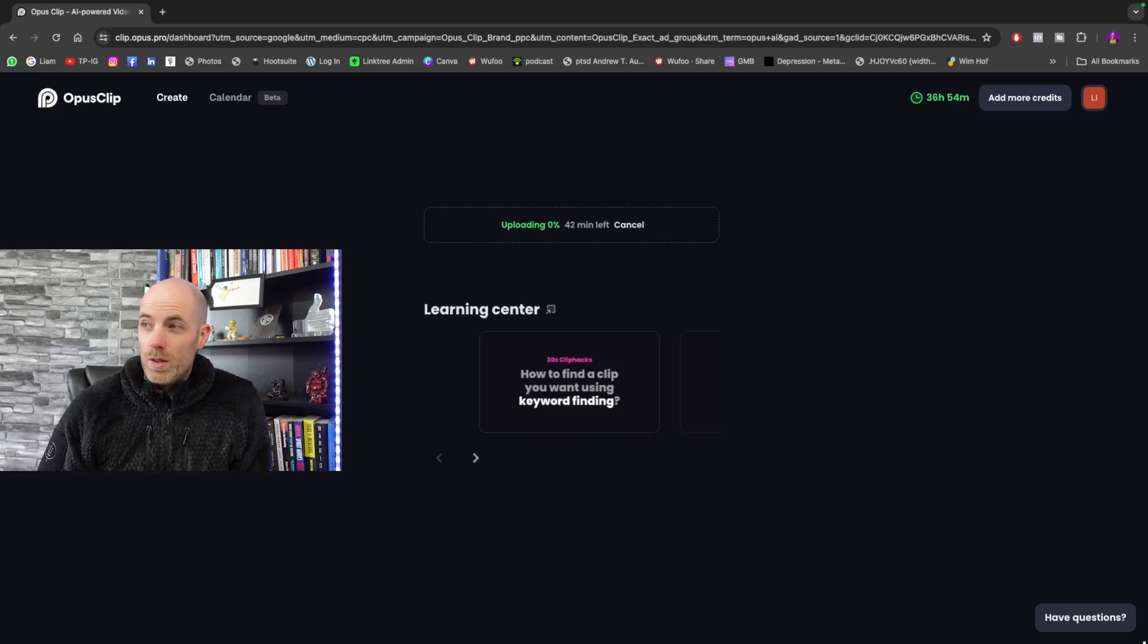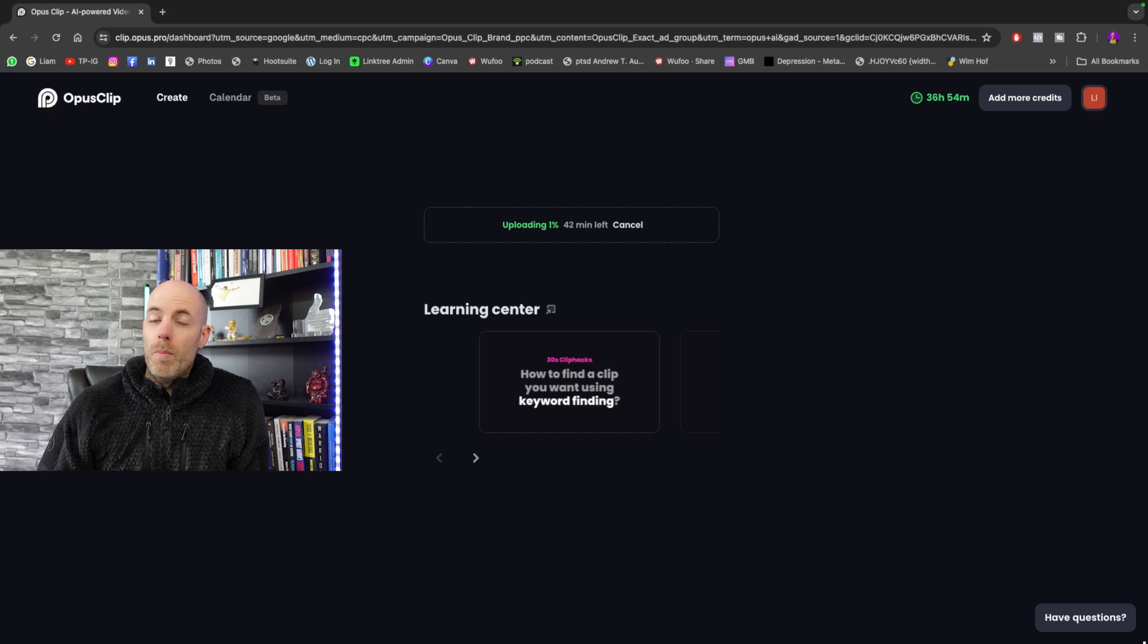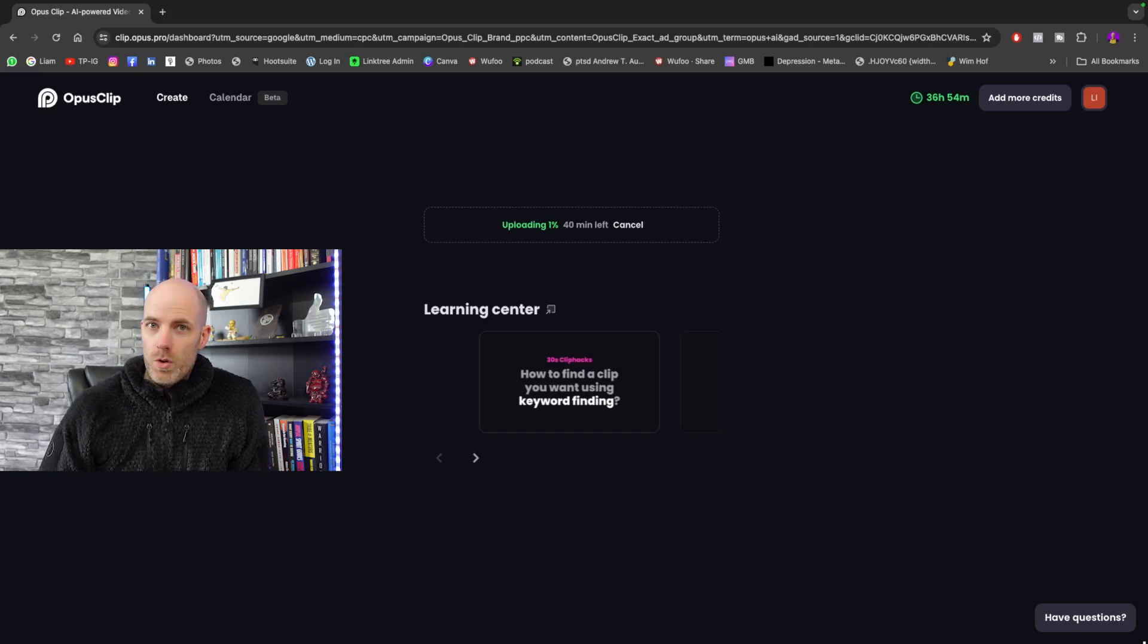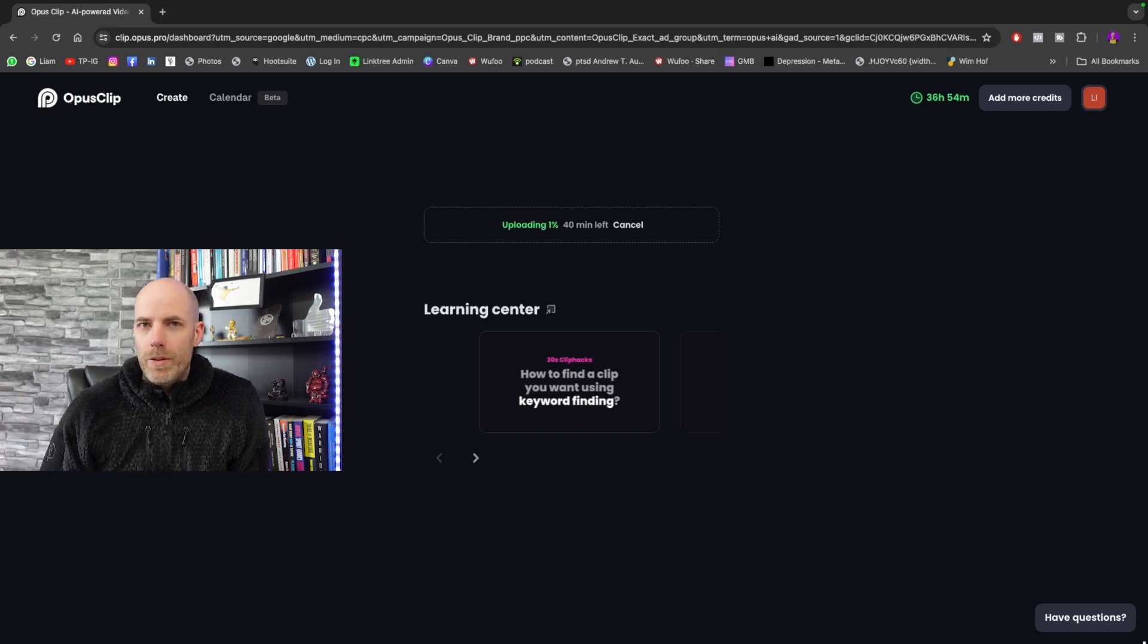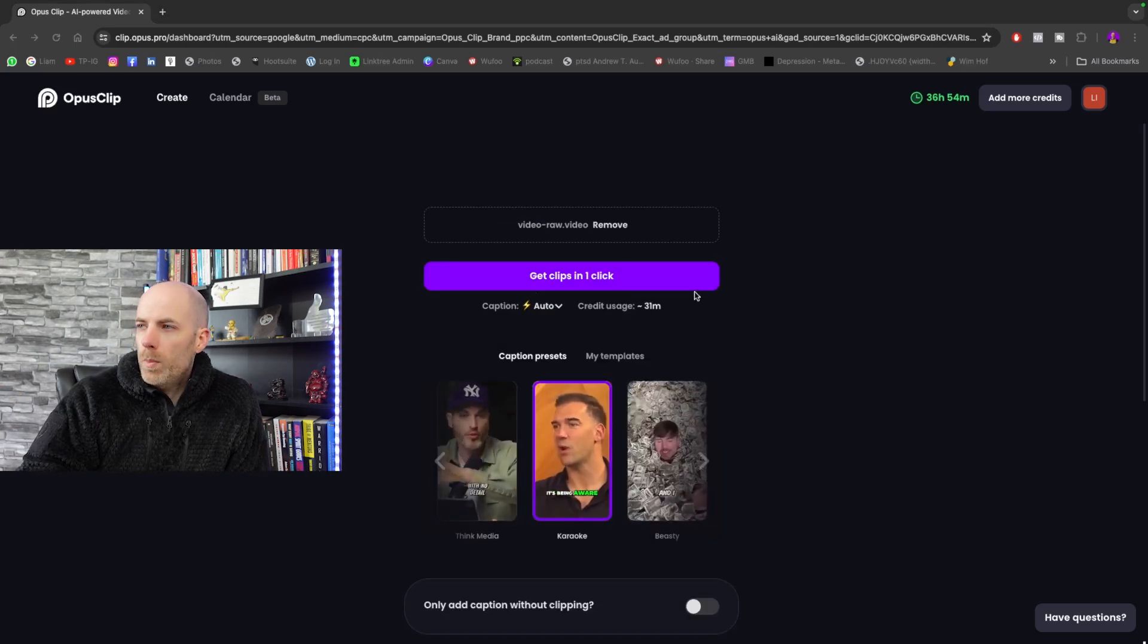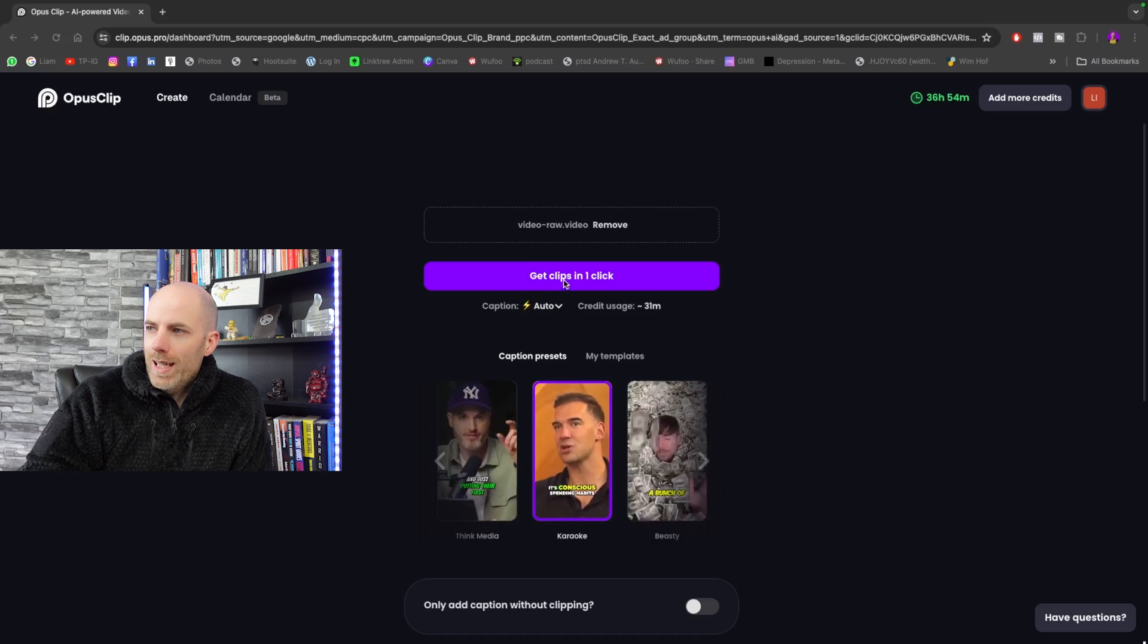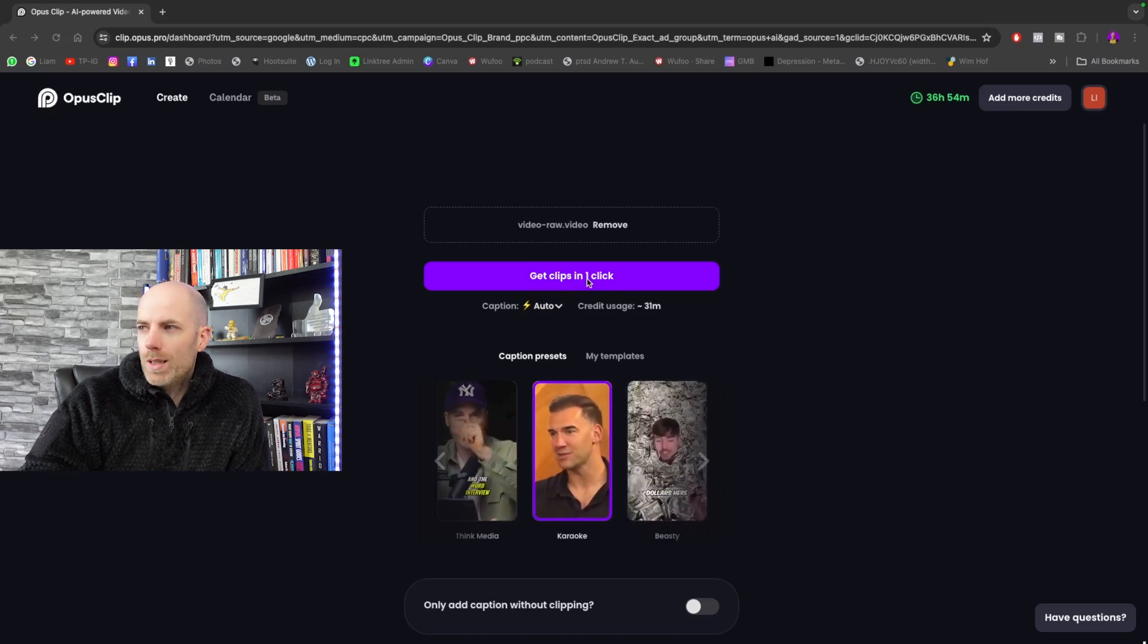One of the great things about it is you don't have to hang about until it's done. You can come back. It'll email you whenever it's done, so I can leave this and come back later. Once you've uploaded your video, just click on Get Clips in One Click.